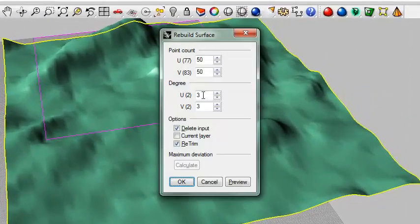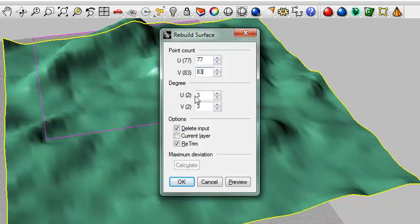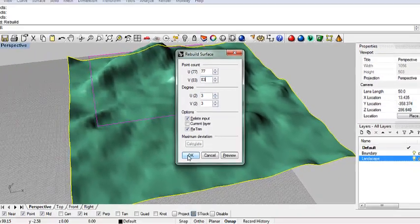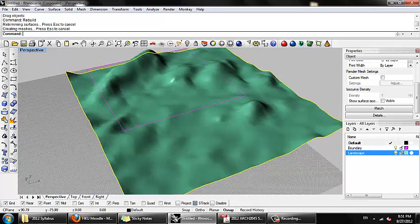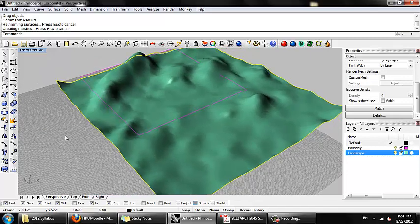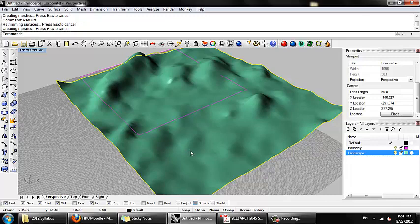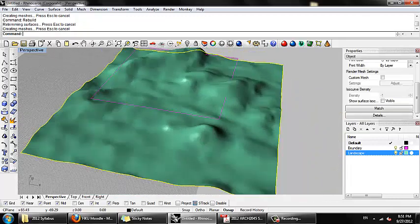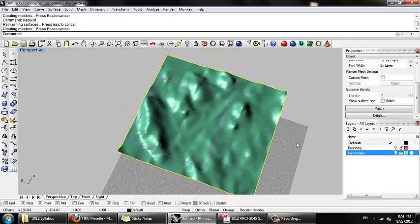Just type rebuild, or just RE. If I rebuild with the same point count, it'll just relax the surface. And I can right-click to repeat that command. All right. That's a little bit better.